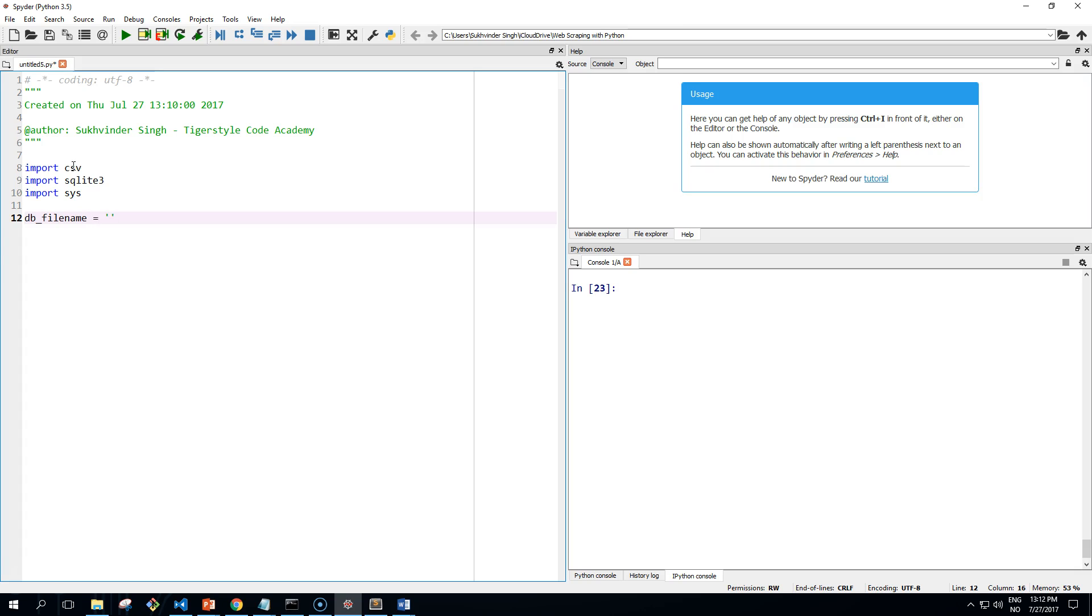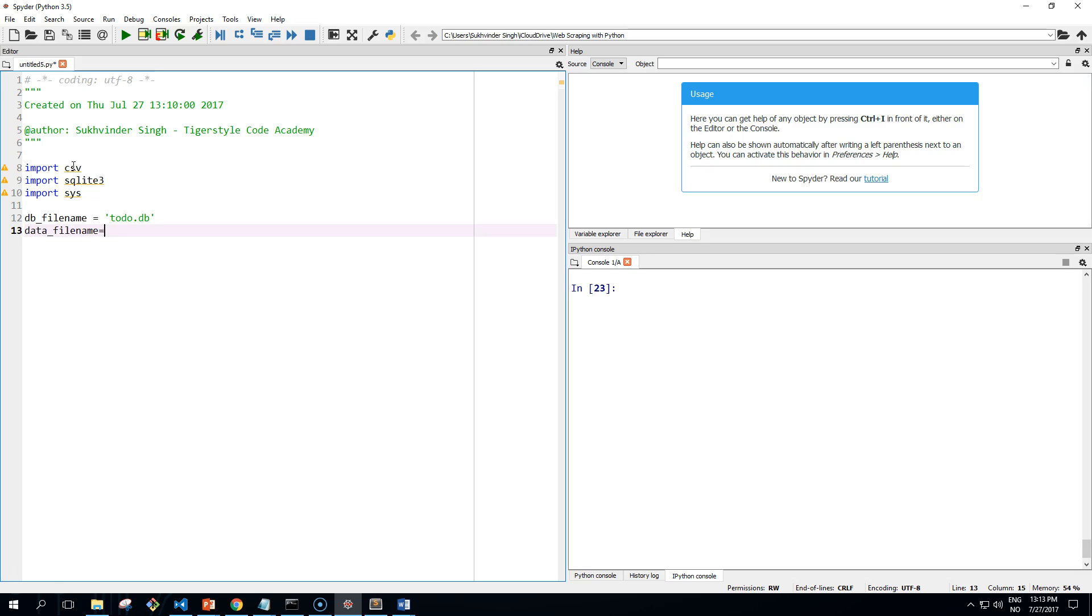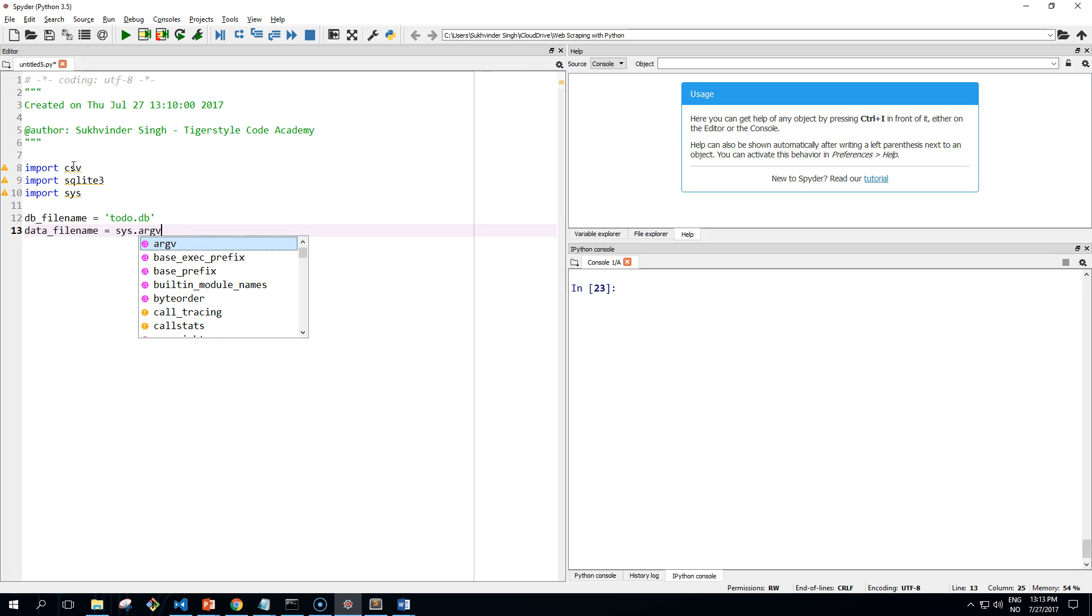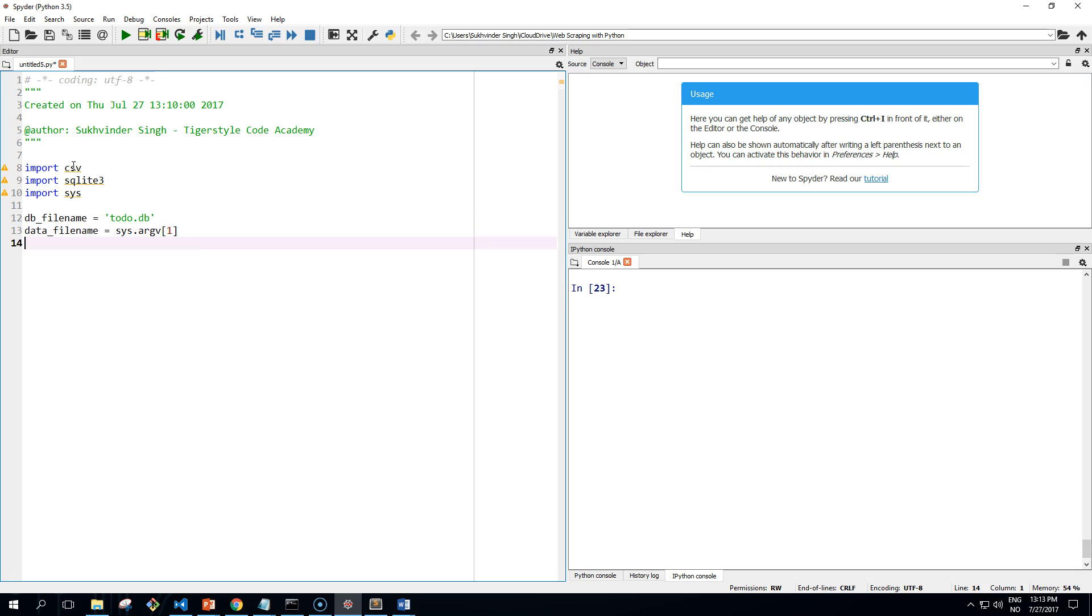Define our database file name and then our CSV file, which holds the data that we will give from the command line or as a command line argument, and define our SQL.